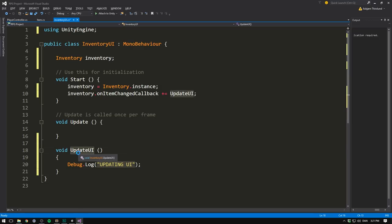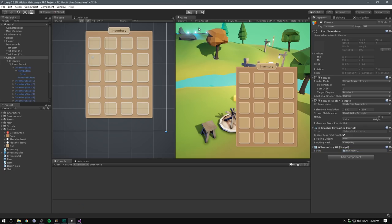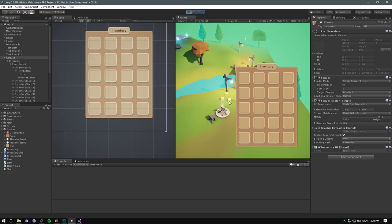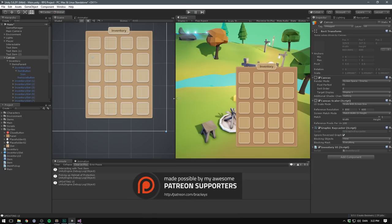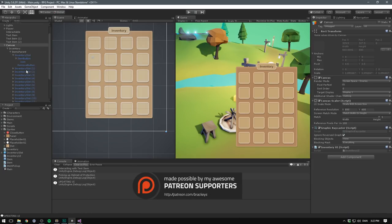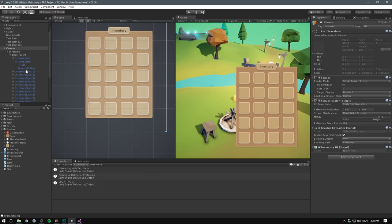So just by saving this code, going into Unity and hitting play, we should be able to right click an item. It then says picking up helmet of protection and then updating UI. So our function is correctly being called. What we then need to do is loop through all of our inventory slots and tell each one what items are stored, if any.